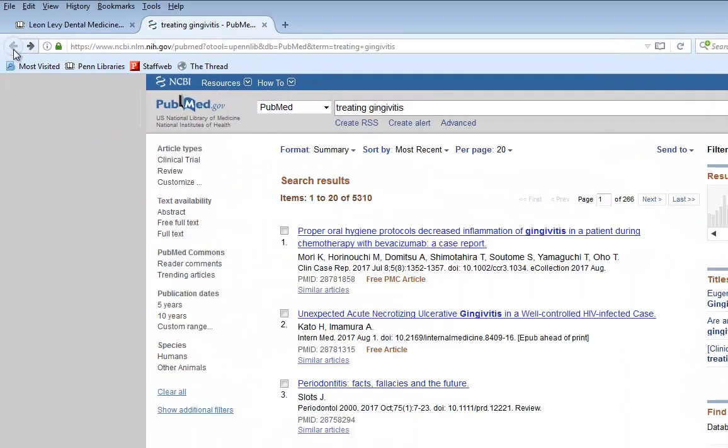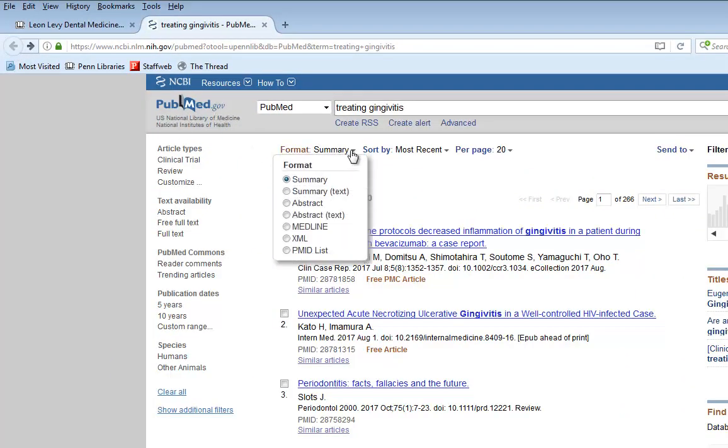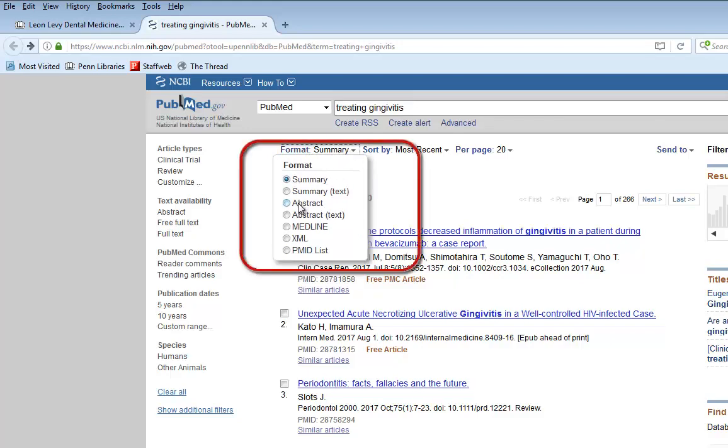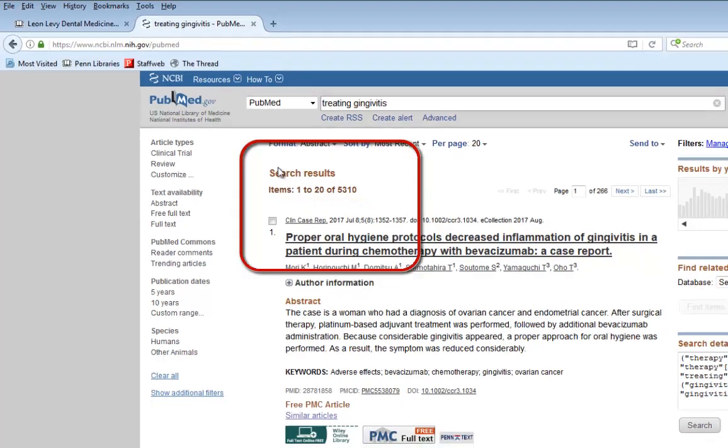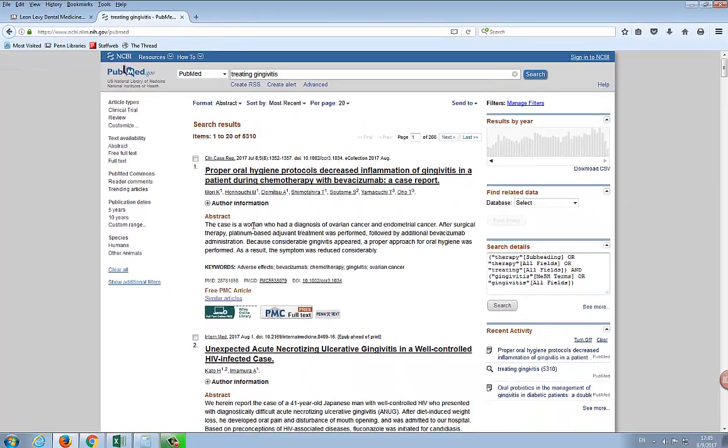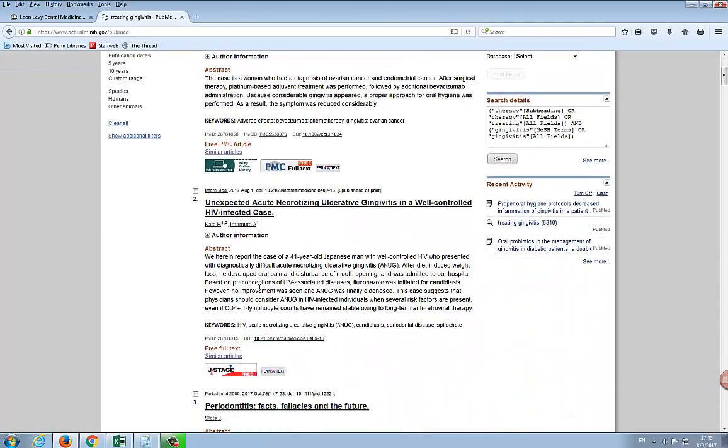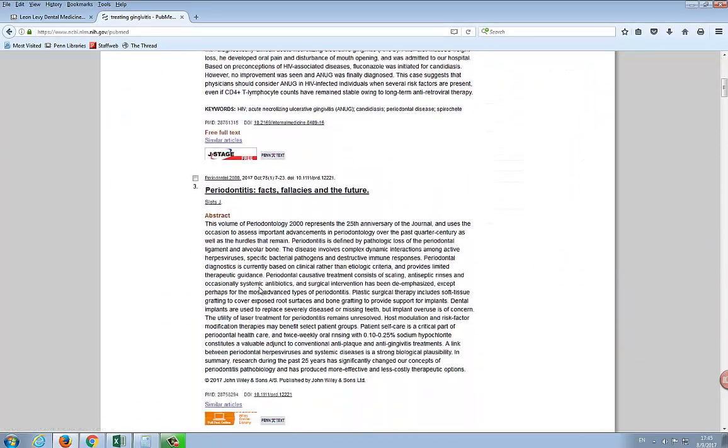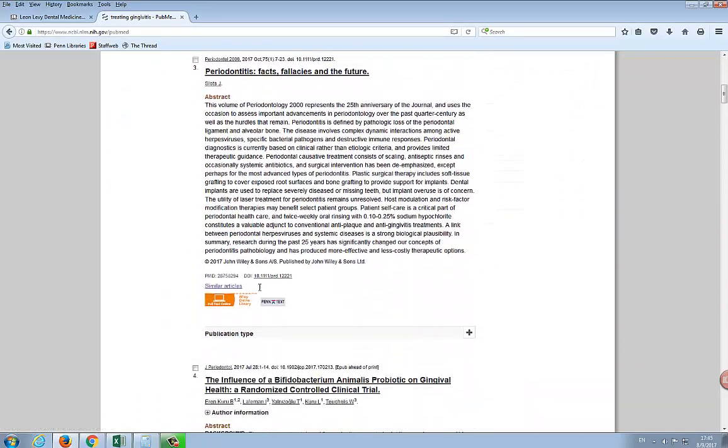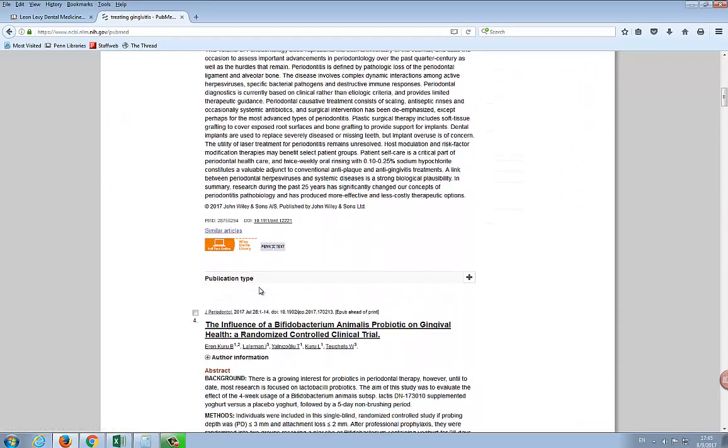Click on the arrow next to Summary, then click on the radio button next to Abstract. Now, in addition to seeing the abstract for each article in your search results, the PennText button appears at the bottom of each citation.